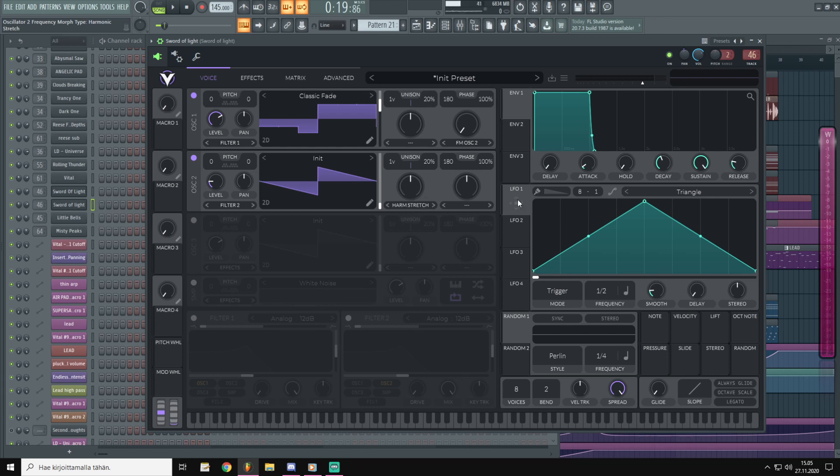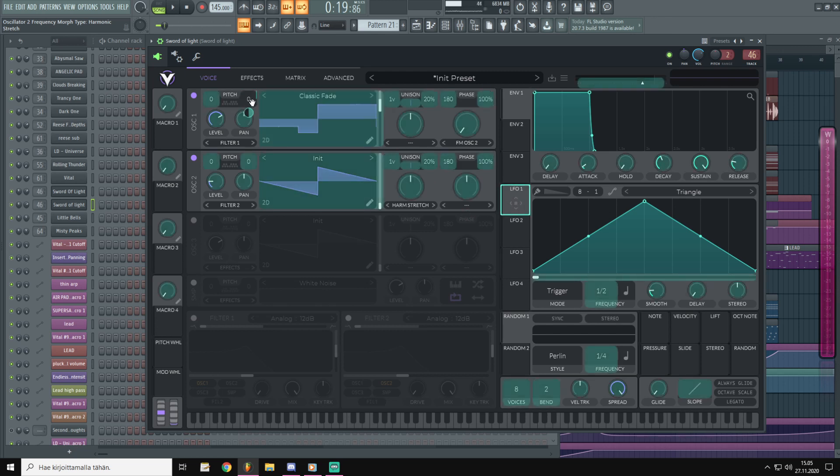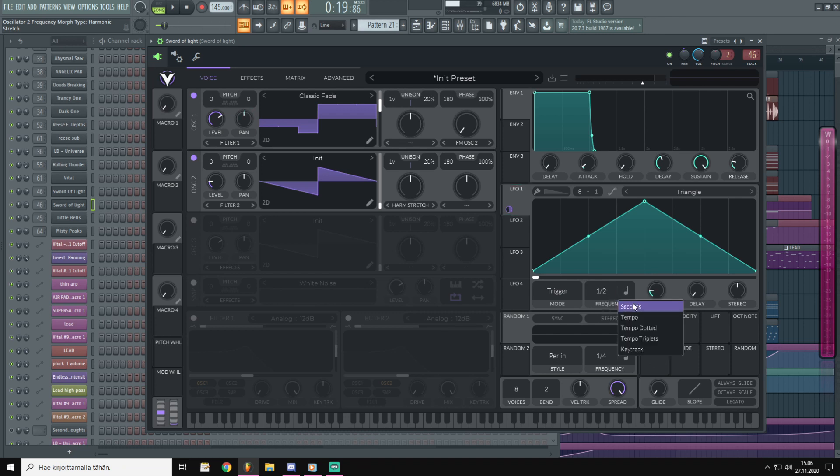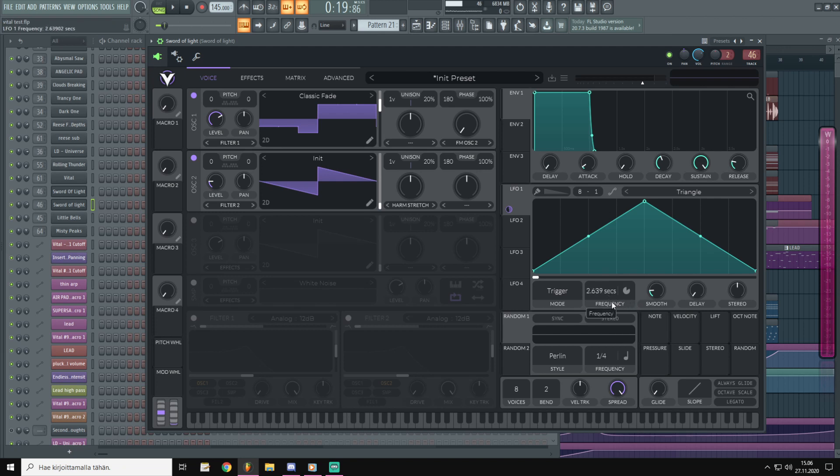Then we will go to LFO 1 and drag it to the tune of oscillator 1. Let's leave it about halfway and go to timing. Choose seconds and pull this down to something like 0.01.